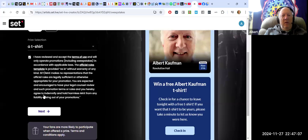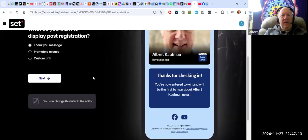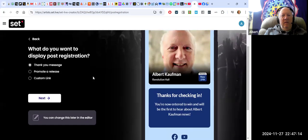Okay. I have reviewed everything and it looks good. Now I click next. And then what do I want to display post registration?